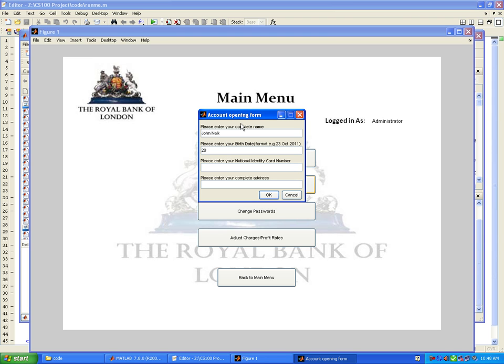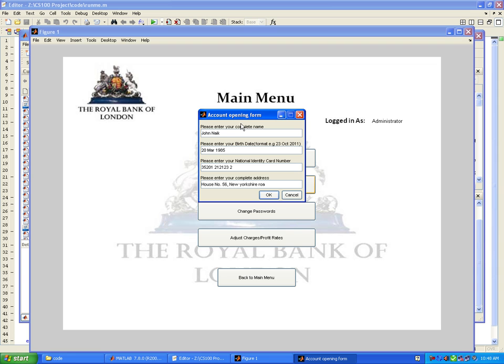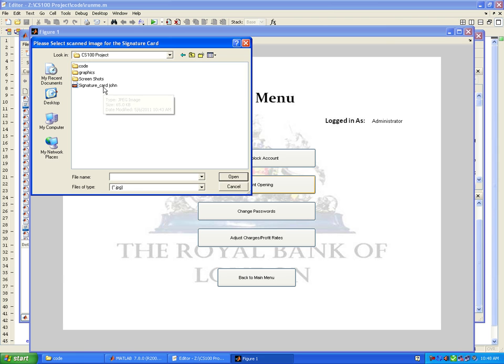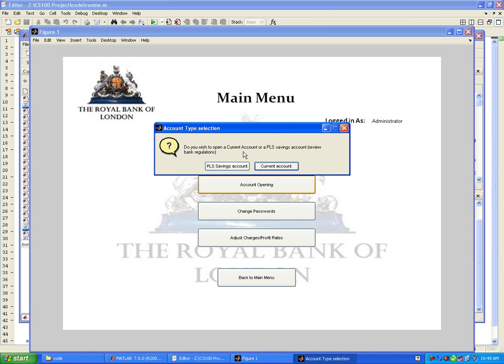Date of birth is 20 March 1985 and the identity card number is whatever you like. Address is house number 56. As you enter the data, the system requires you to input a scanned card containing the specimen signatures provided by the user. I just developed this signature card with MATLAB which will now scan.